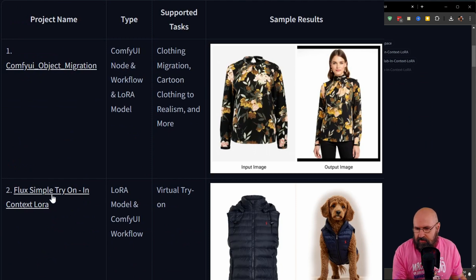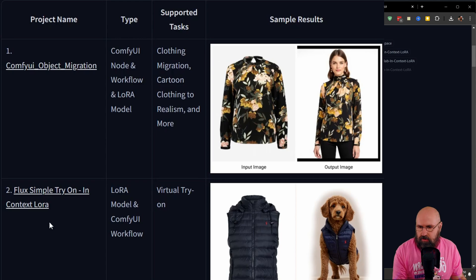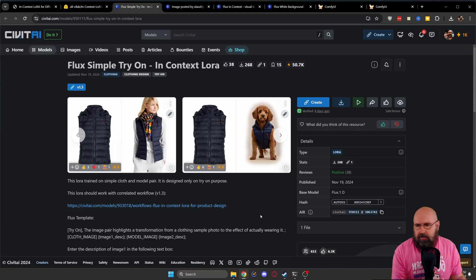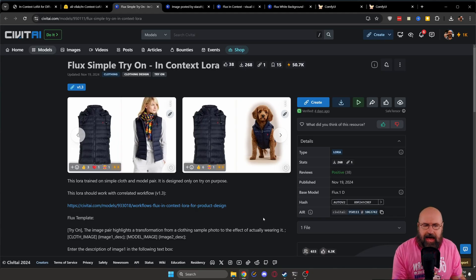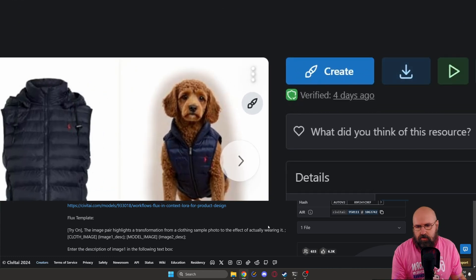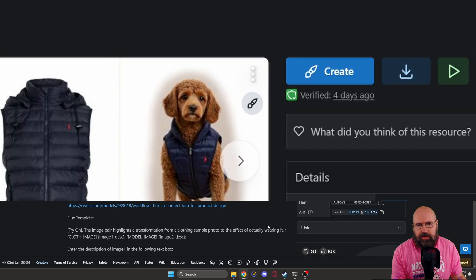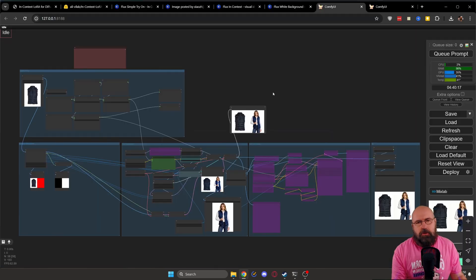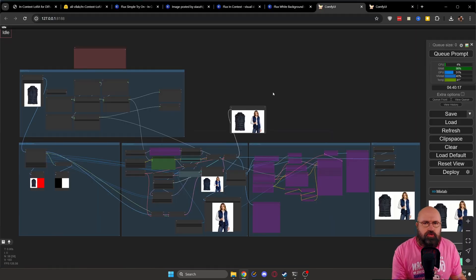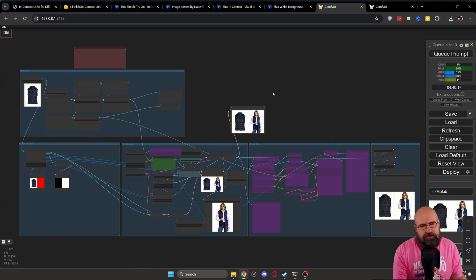So for example, here we have the flux simple try on in context LORA, when you click on that, this will bring you here to the CivitAI page where you can download that workflow right away to your computer and run it inside of ComfyUI. What you see here might look a little bit scary, but you actually don't really have to do much to actually use that. It's super easy.